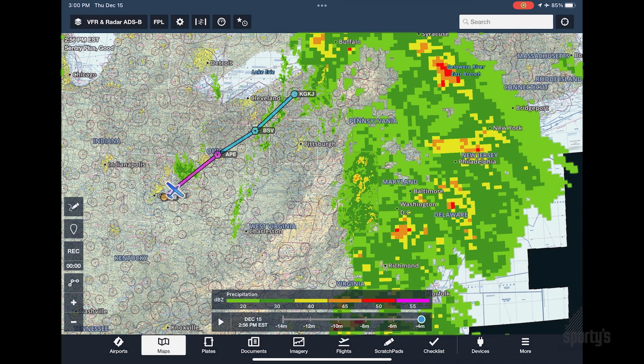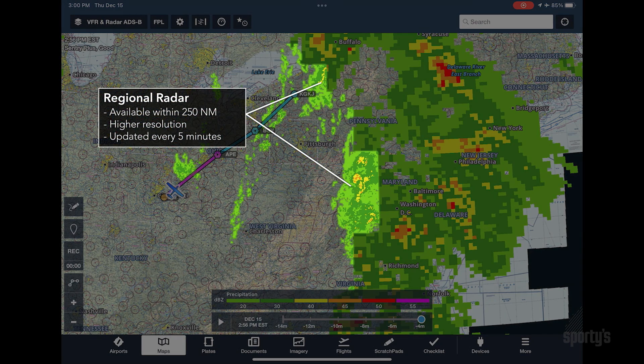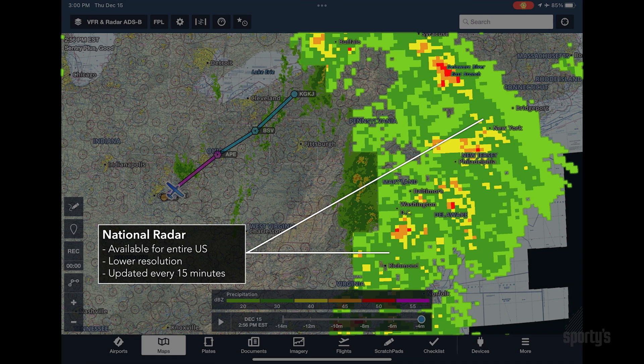ForeFlight will simultaneously display two different radar products for the U.S., regional and national. The regional radar, available within roughly 250 miles of your aircraft, is a higher-resolution image and is updated every five minutes. Beyond that range, you'll see a slightly lower-resolution national radar image, which is updated every 15 minutes.